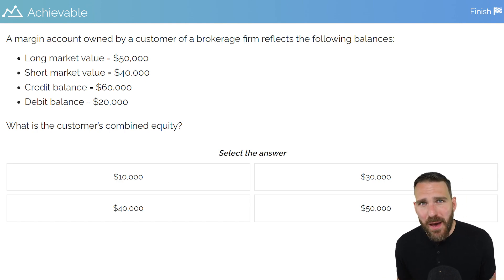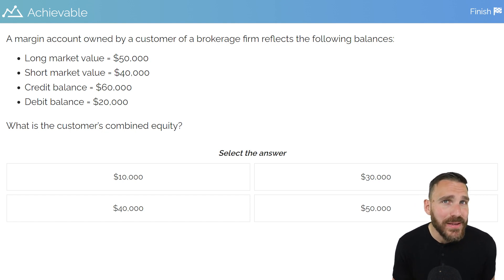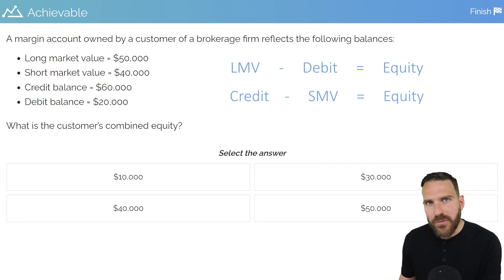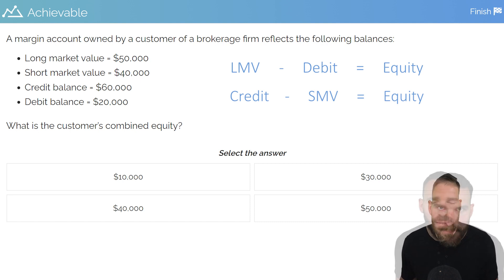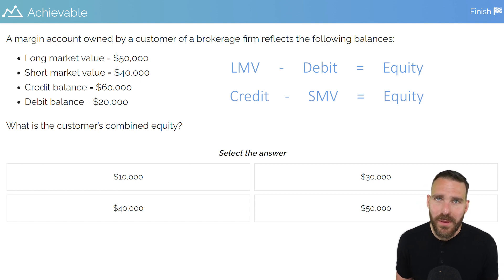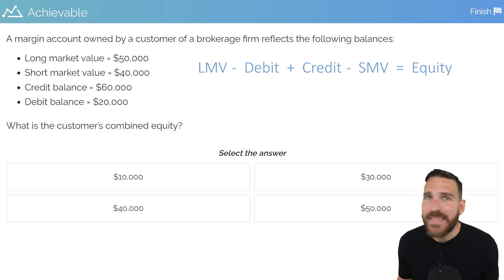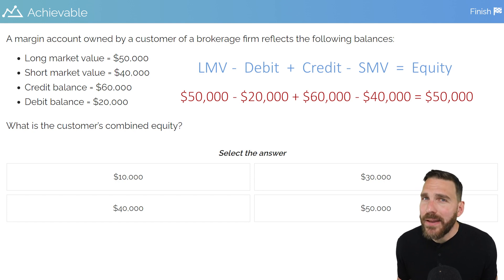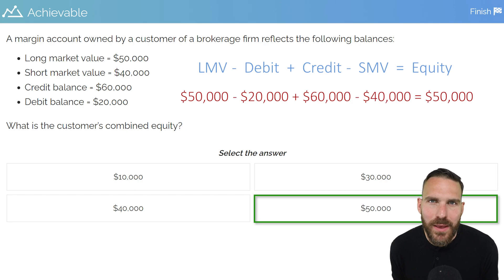As discussed, we just need to put all these numbers together and keep the positive numbers positive and the negative numbers negative. Using the combined formula: LMV minus debit plus credit minus SMV equals equity. Plugging in: $50,000 minus $20,000 plus $60,000 minus $40,000. After all those numbers are added and subtracted, that leaves us with a $50,000 equity in this account.